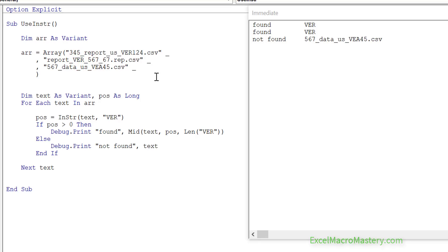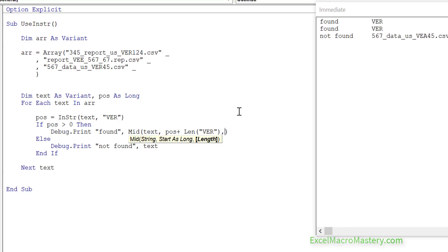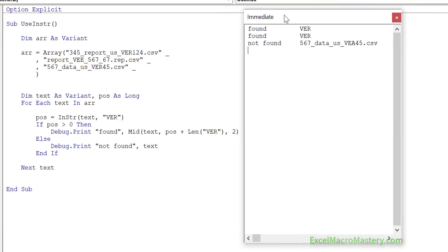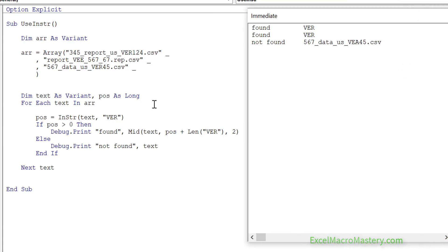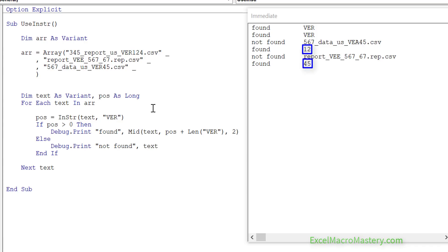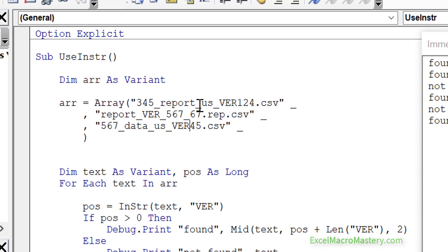Now let's try something more complex — we want to find 'ver' and then extract the two numbers after it. We use pos plus the length of 'ver' to get those characters. Running this, it returned 12 and 45. But if we want something more complicated — like getting three digits after 'ver' where there can be different characters in between — InStr becomes very complicated and requires a lot of extra code. That's why we use regular expressions, because we can do something like this very easily.